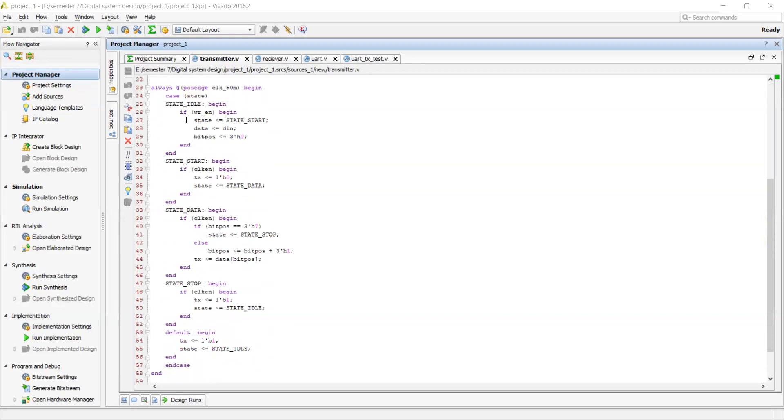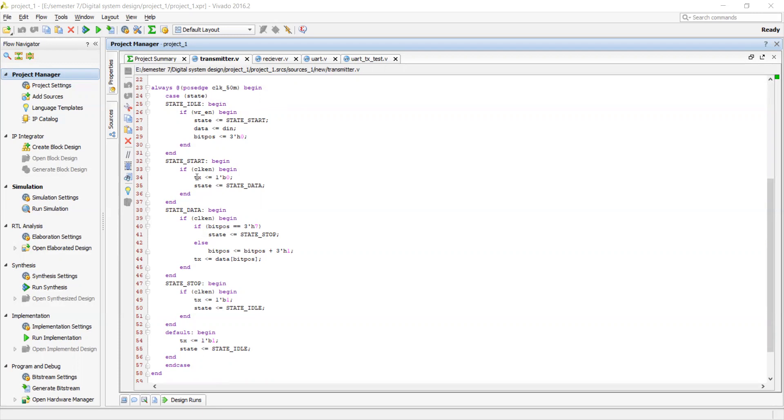But the main thing to understand is these four states: state idle, state start, state data and state stop. State idle is when we are neither sending data from the transmitter. State start is when we add the start bit to the data we are going to transmit. The state data represents the attachment of data with the start bit and state stop represents the end attachment of the end bit and then transmitting it serially to the receiver.